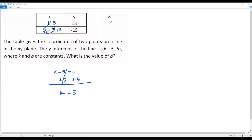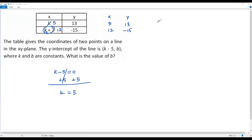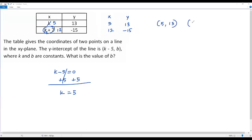So now for x we have 5 and 12, and for y we have 13 and negative 15. From the first pair we get the point (5, 13), and from the second pair we get the point (12, negative 15).